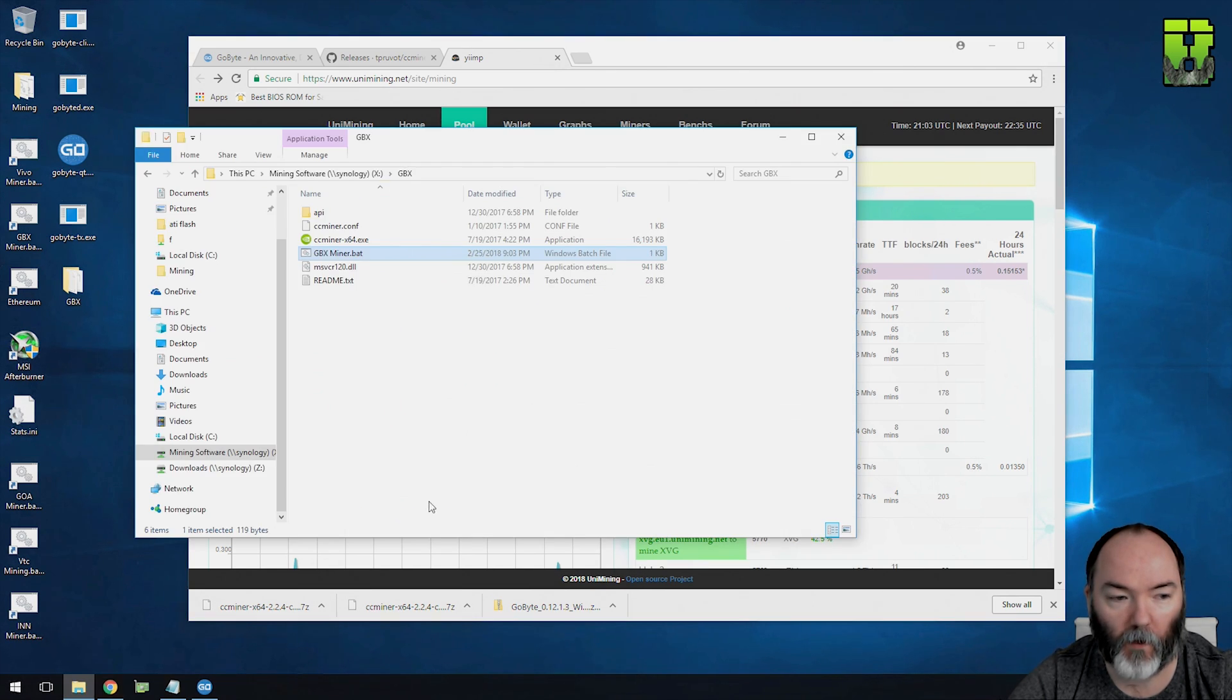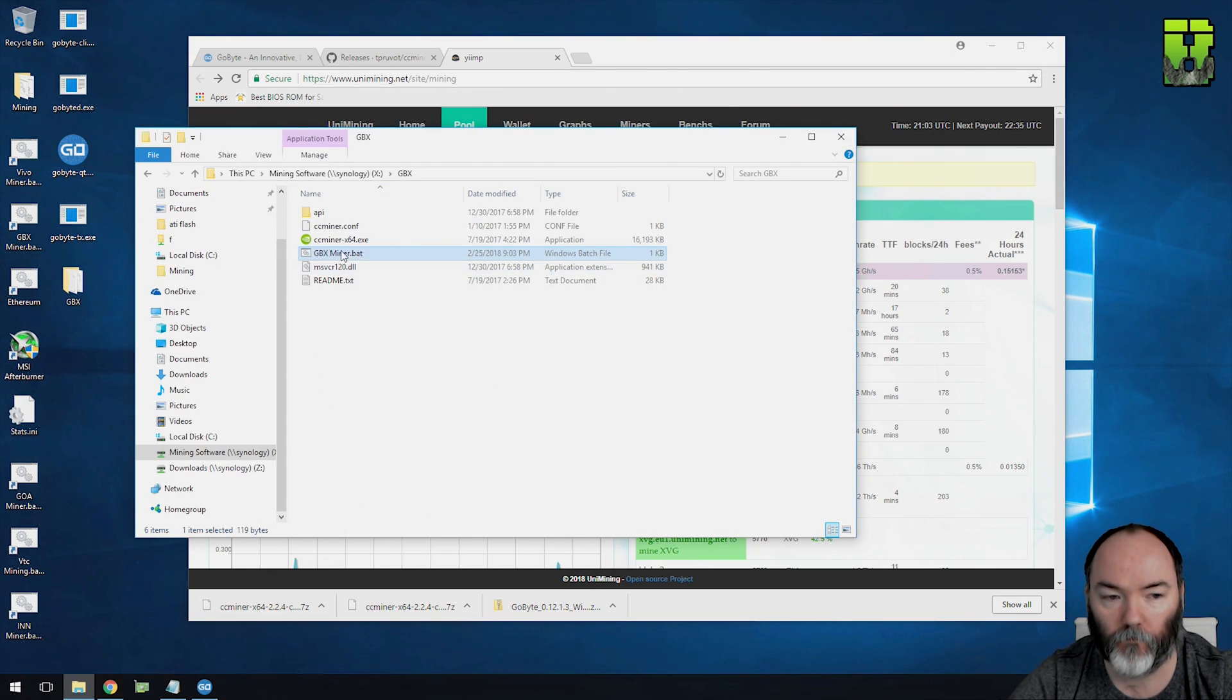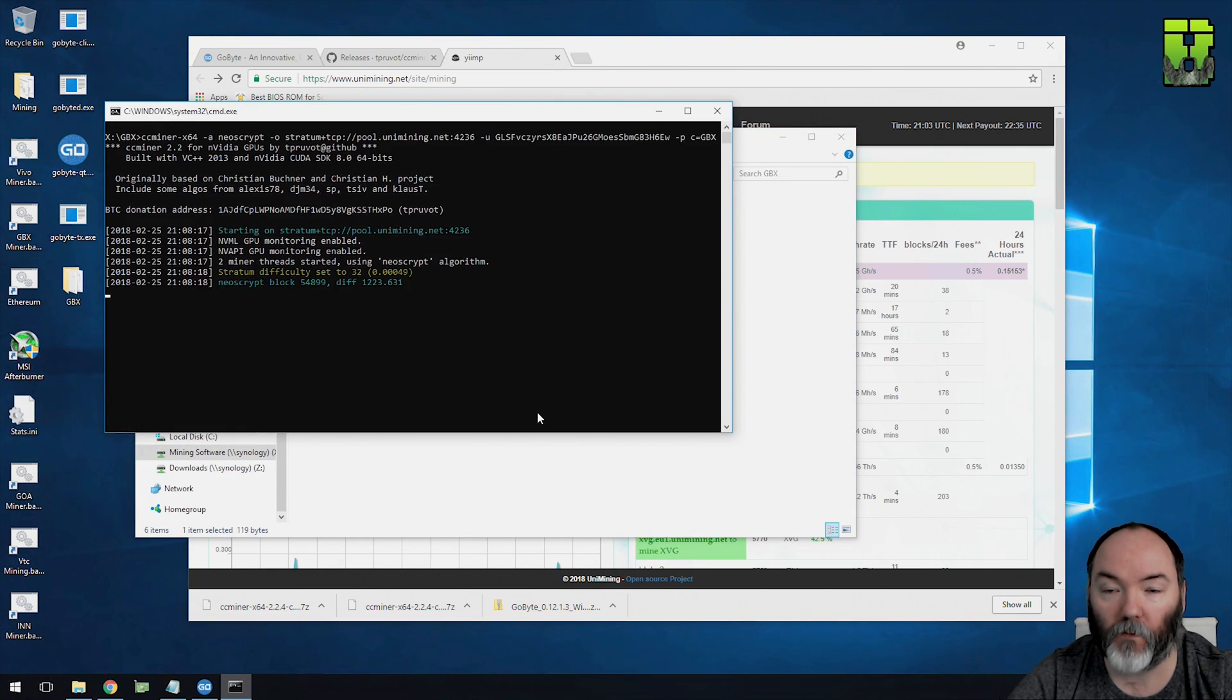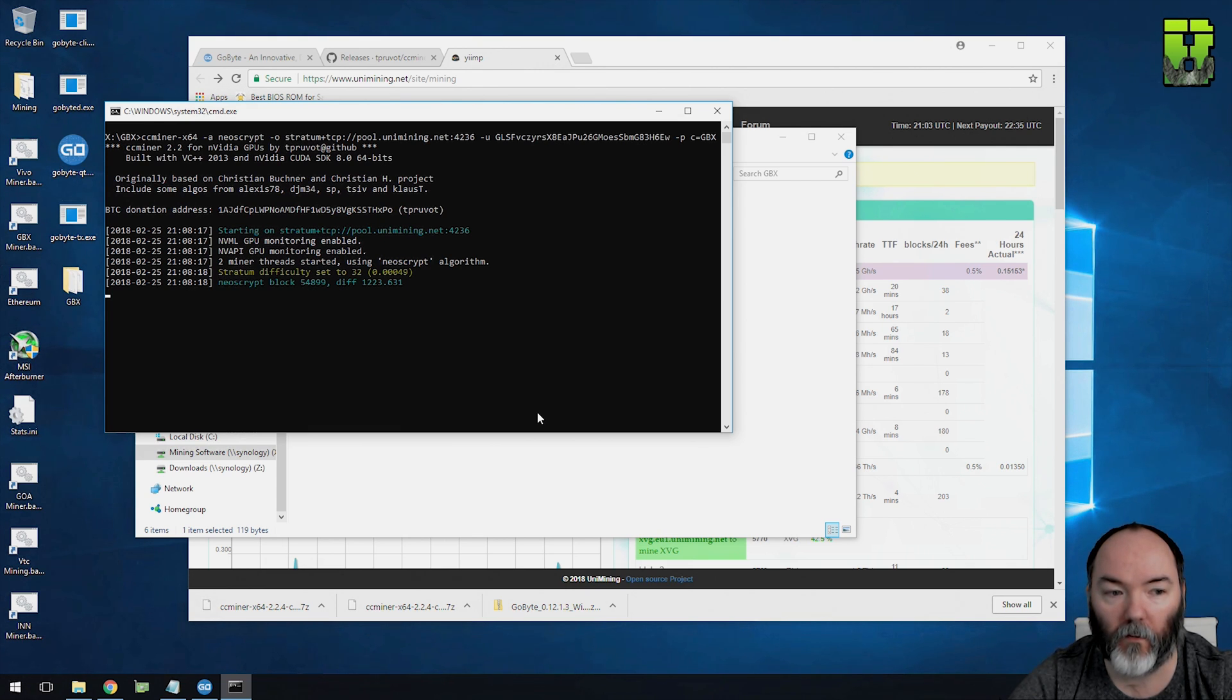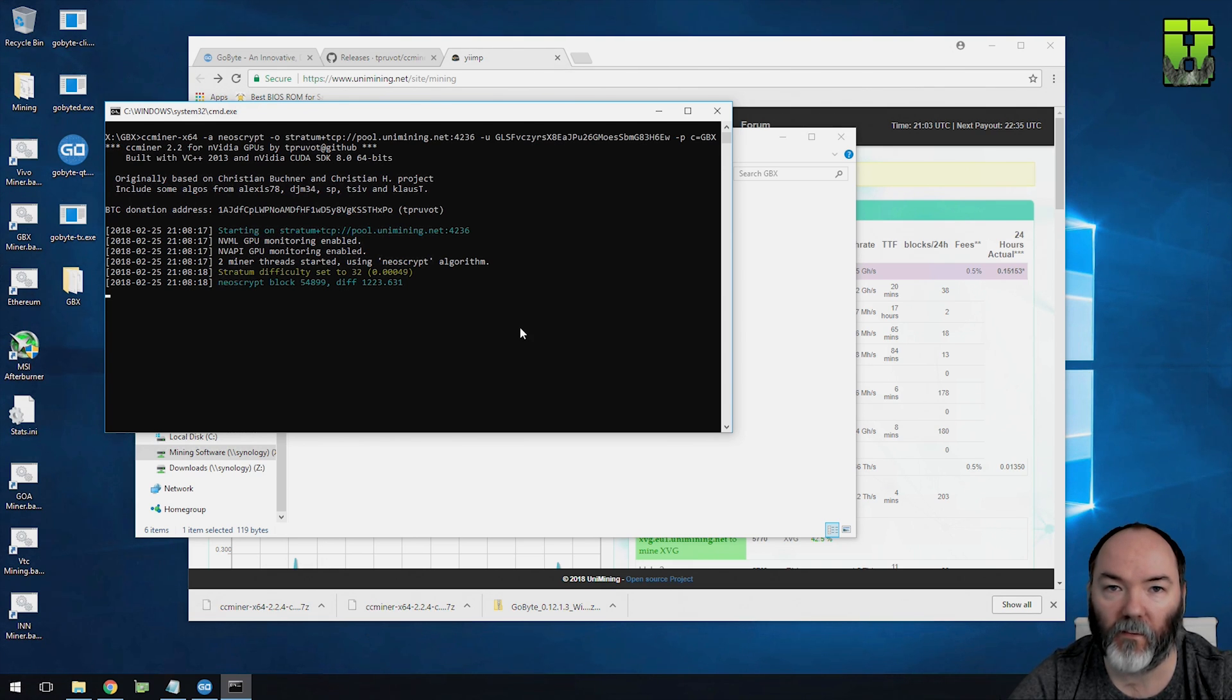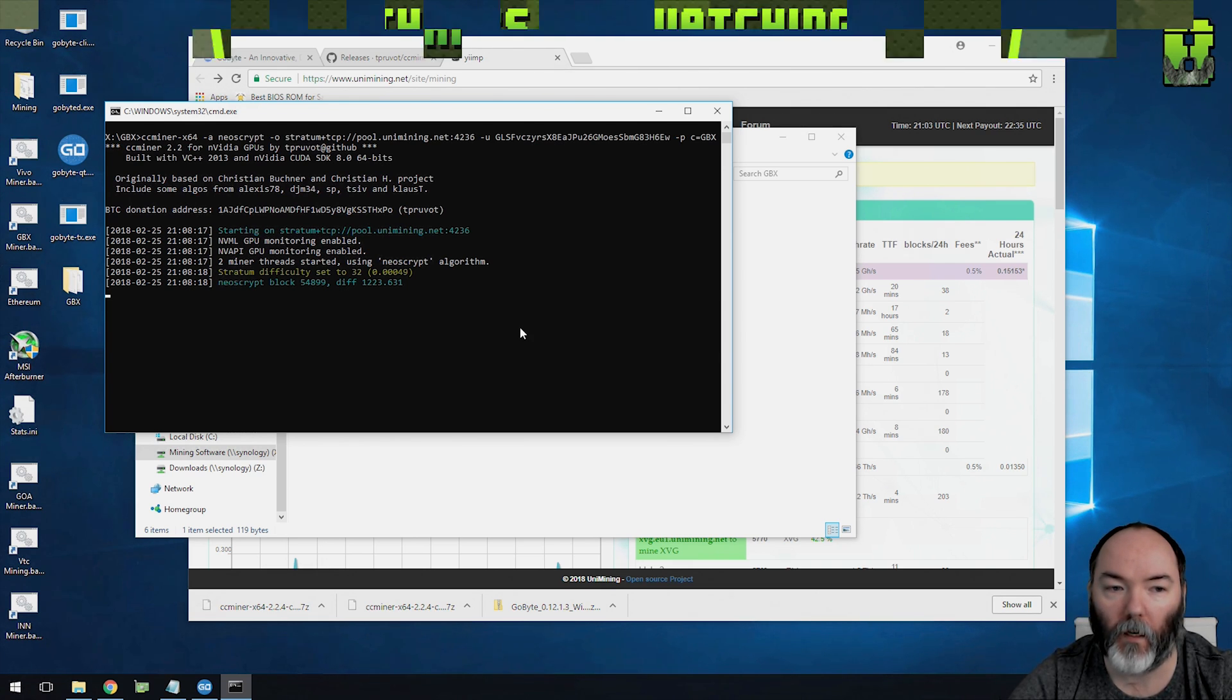Once you've done all that, then all you need to do then is run your bat file, and you'll know how you're mining. So if you like this video, let me know in the comments if you want me to show you any other coins you need to mine. Happy to do that. Don't forget to like and subscribe, and I'll catch you all later. Thanks a lot. Bye-bye.